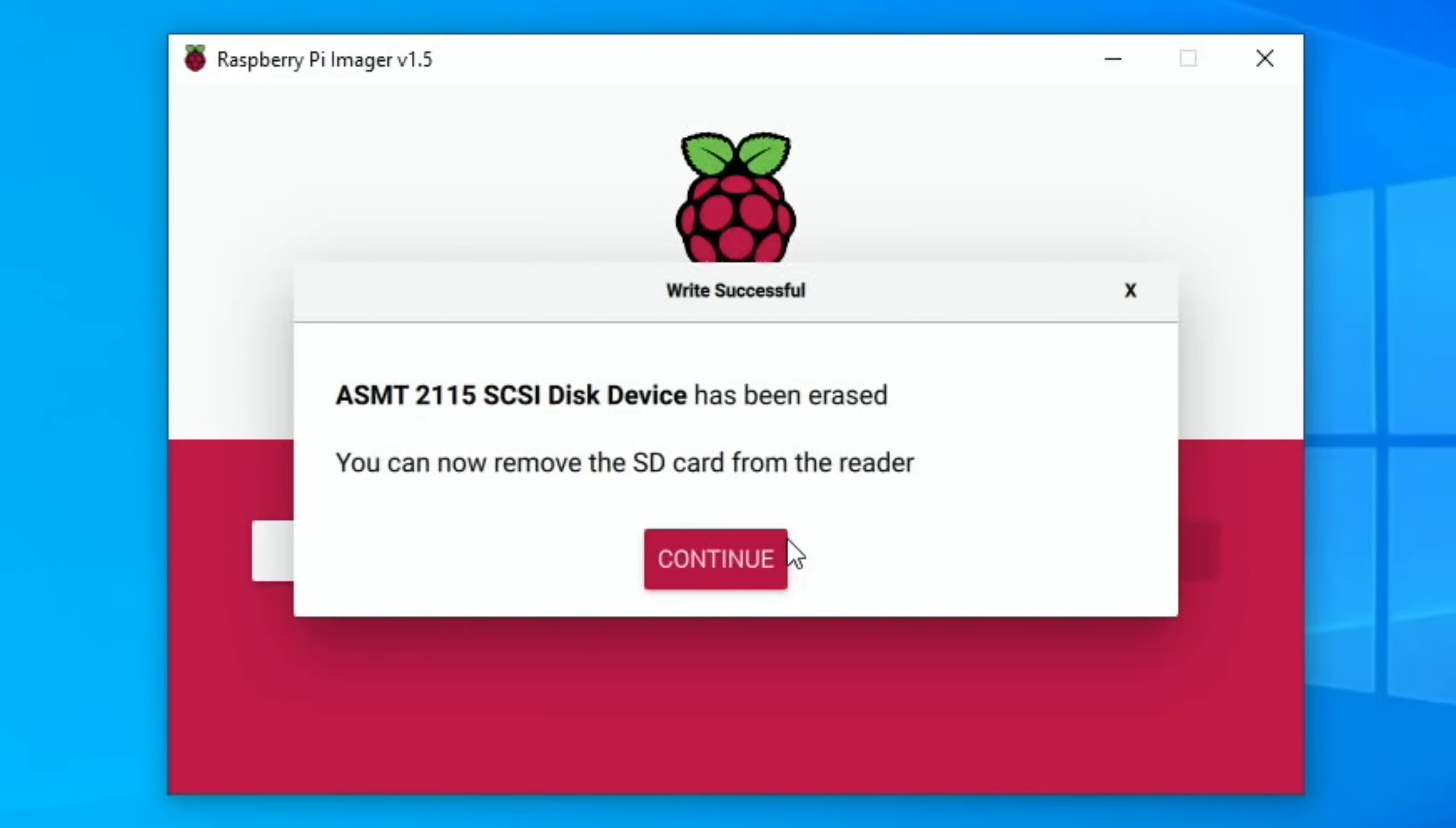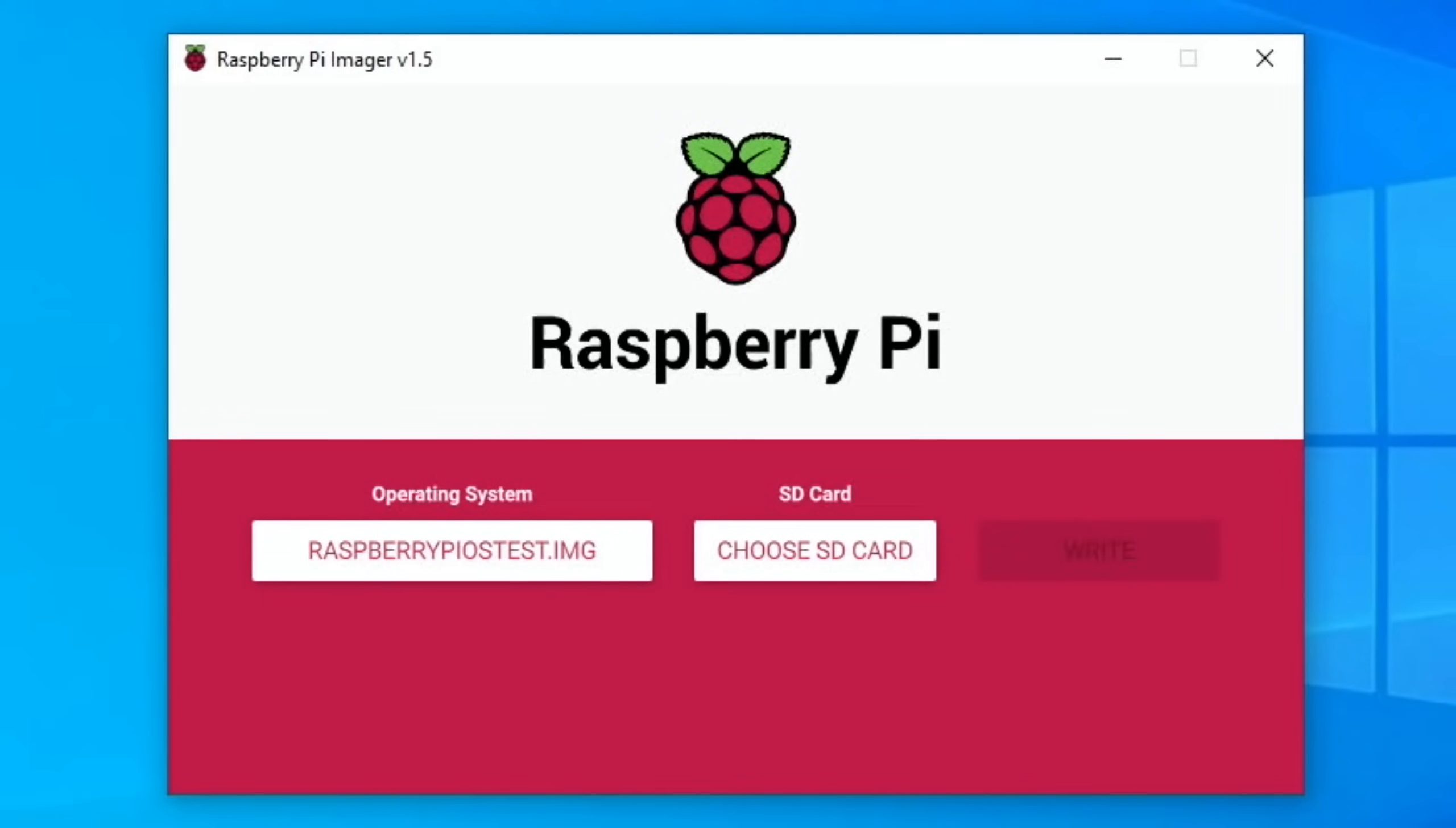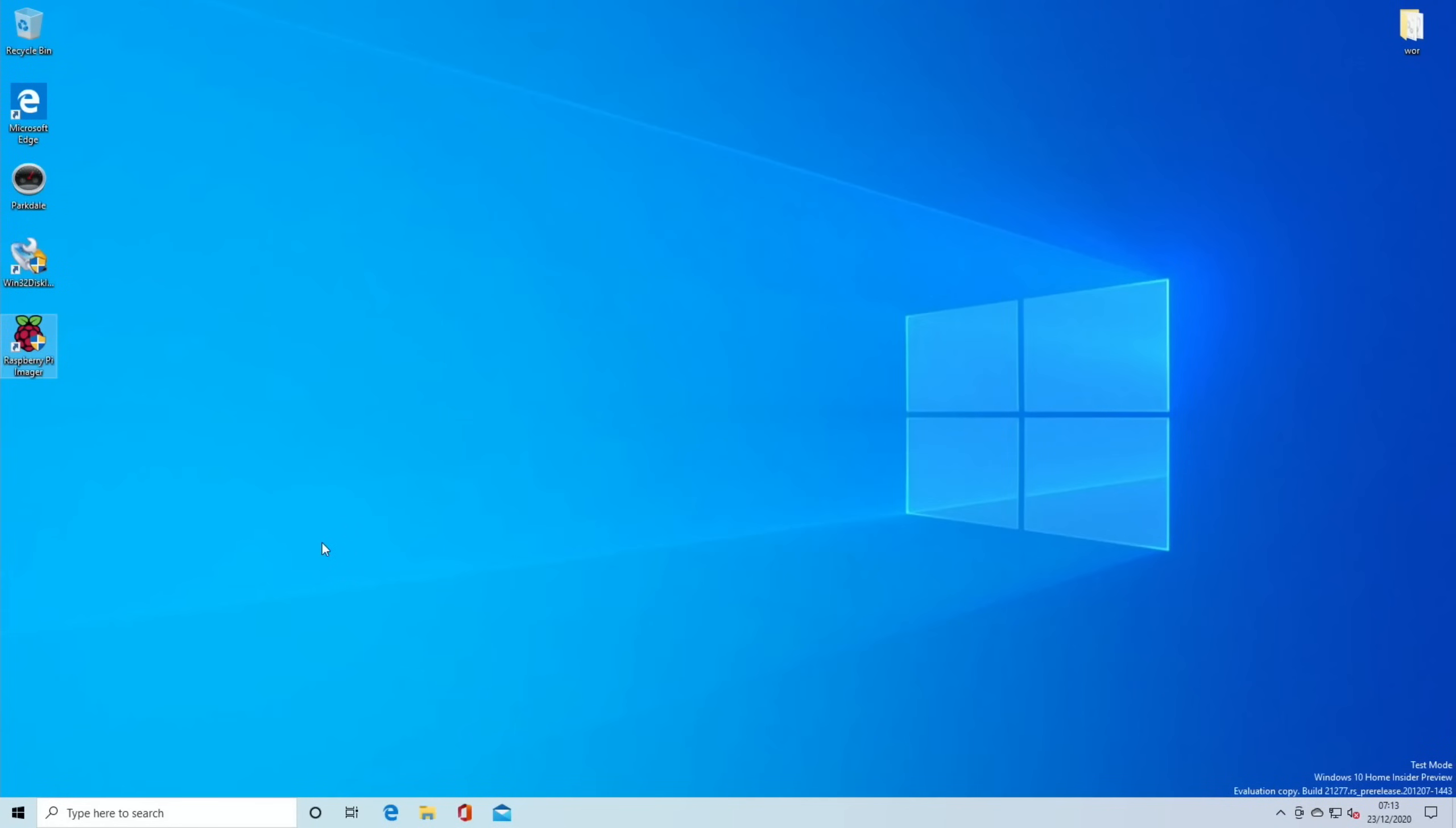That tells me it's been erased. Now I can do operating system, use custom, go into documents which is where I downloaded it to, click on the image and hit open. Now that's ready to write. It's on the SD card of this Windows 10 operating system and I want to put it on to my SSD drive. Choose SSD and hit write. It's definitely slower than Raspberry Pi Imager in Raspberry Pi OS, but it's doing its job and it's very simple. Okay, that's all done successfully. I can shut down Windows and I can reboot it with the SSD drive that I've just written Raspberry Pi OS to.